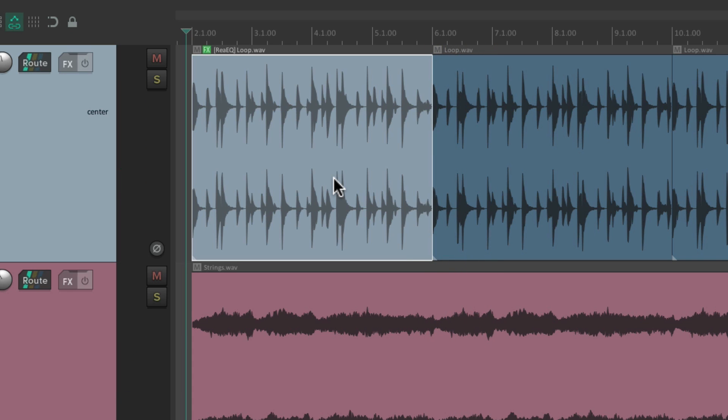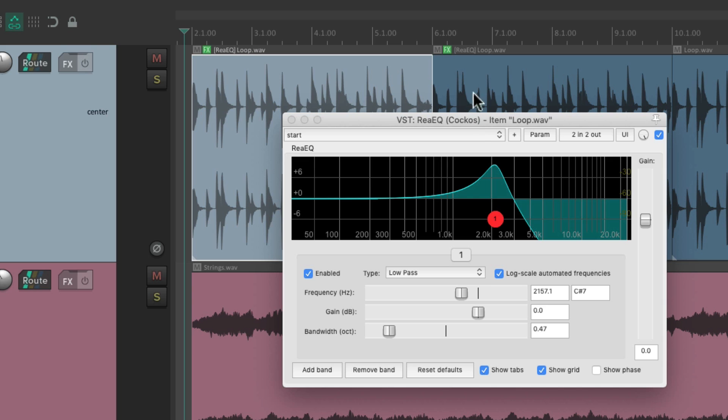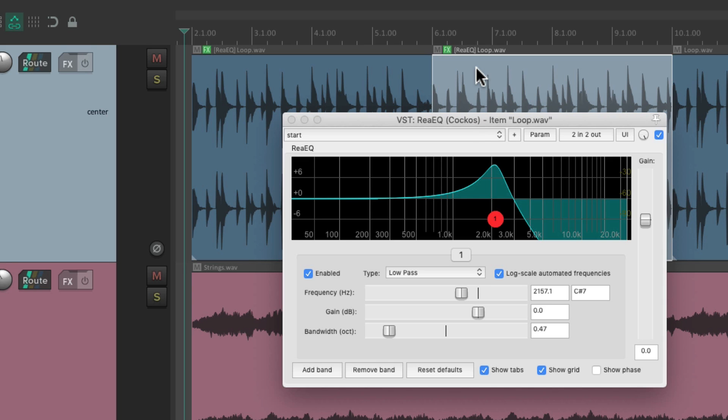To copy it to this item as well, we can just drag it and drop it from here at the effects button to this item, and now it's on this item as well.